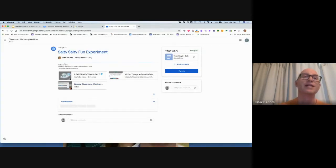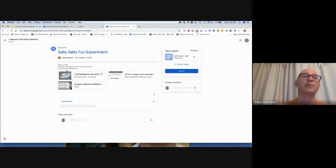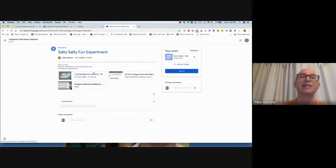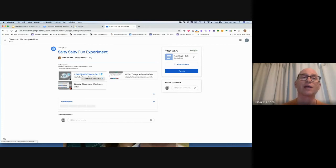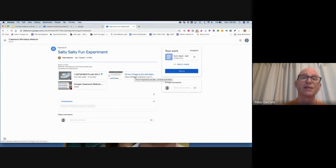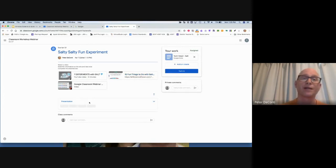In this case, it says watch a video, read the information on the site, take notes, and then complete the attached document. I can see there's an attached document right here. Here's a video. If I click on that, I'll be taken to a YouTube video. Here's a website. If I click on that, it'll take me right to the website.